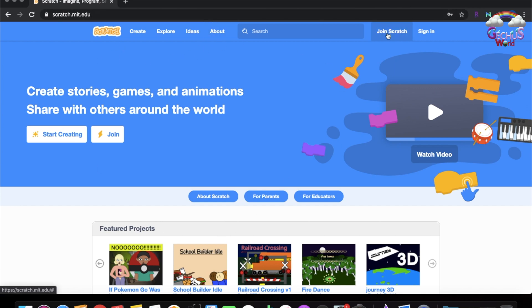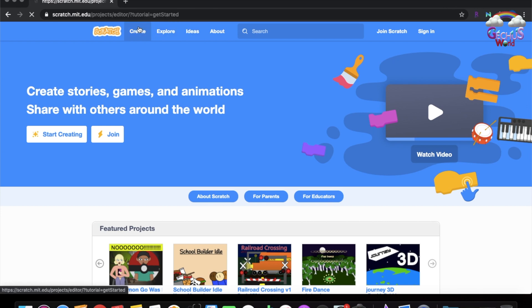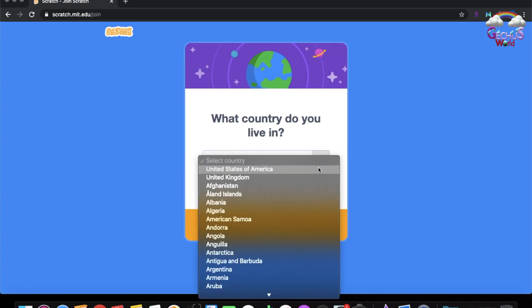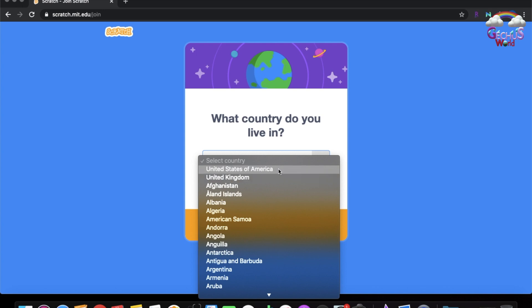What you have to do is join Scratch, or you can do your programming without joining. I prefer to join because I like to share and save my projects. So let's join Scratch — you enter your username, your password, and type your password again. Then press next and select which country you live in. I live in the United States.